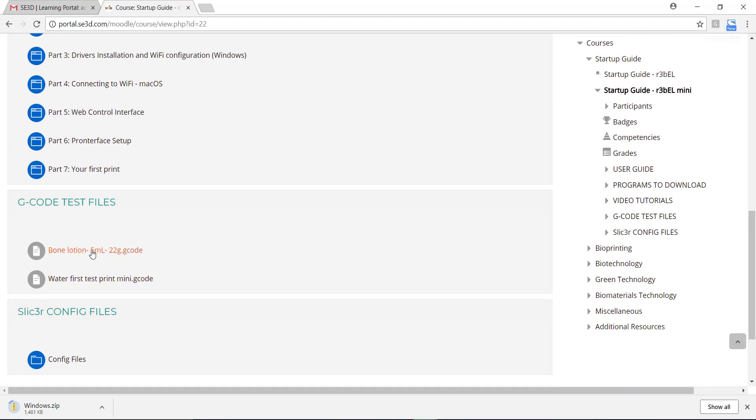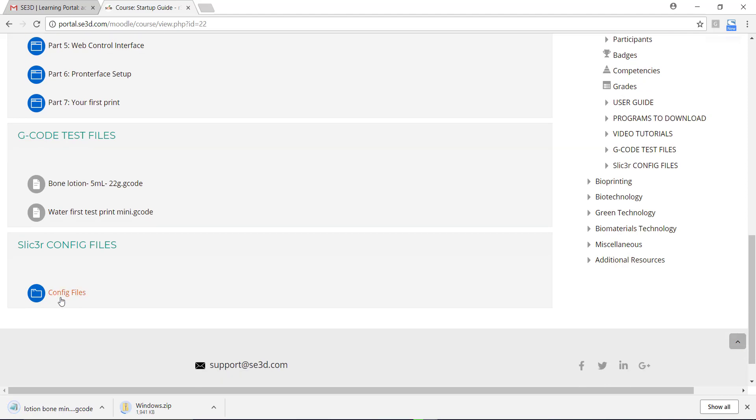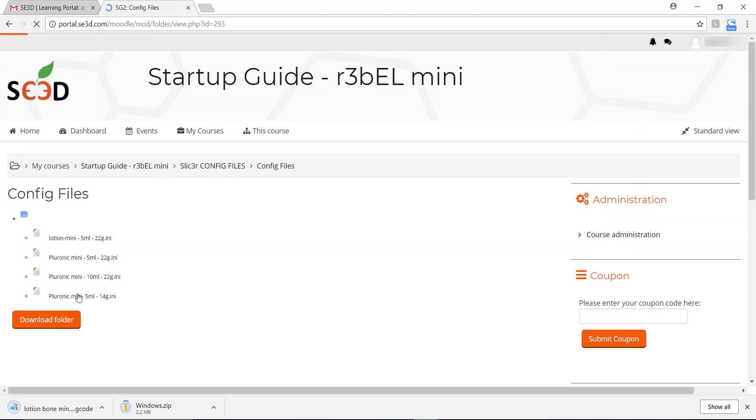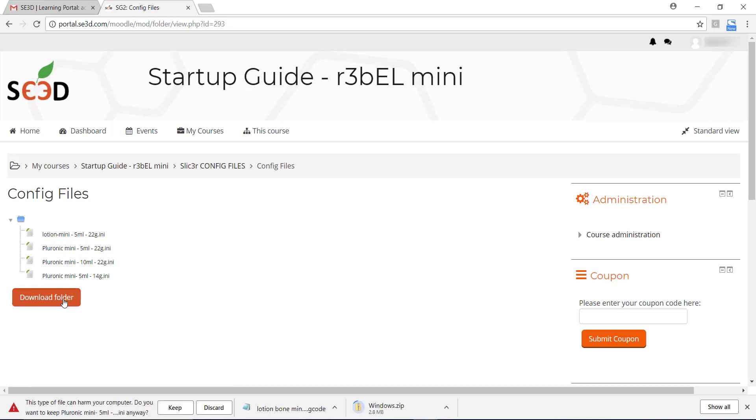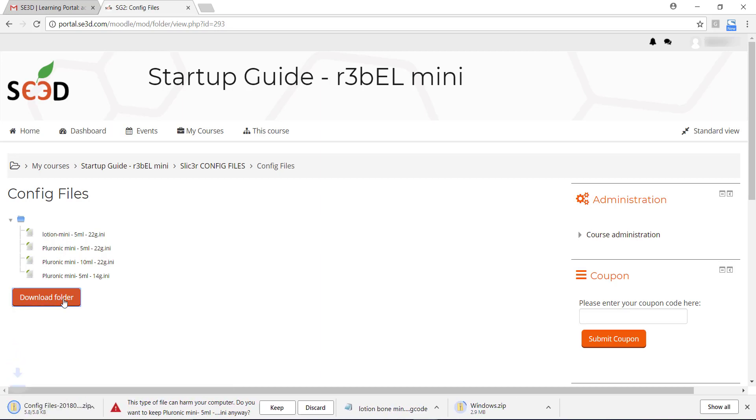Next, download the gcode test files by clicking on them. Now, download the configuration files by clicking on them individually or click on the Download folder to download them all at once.